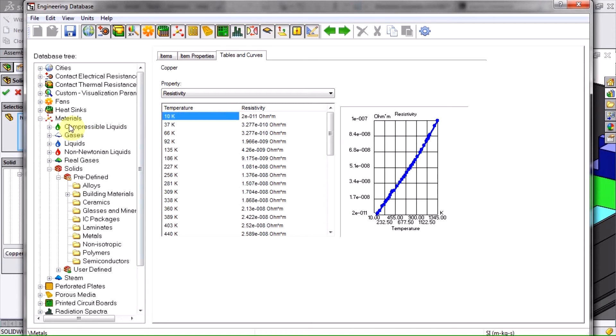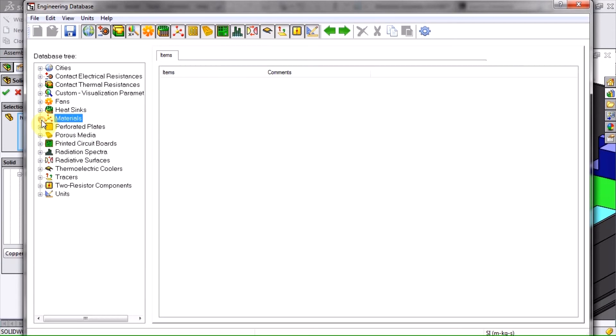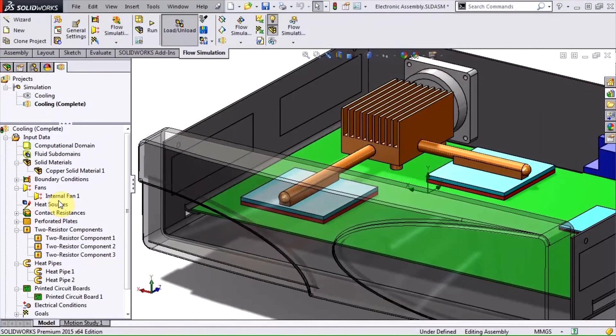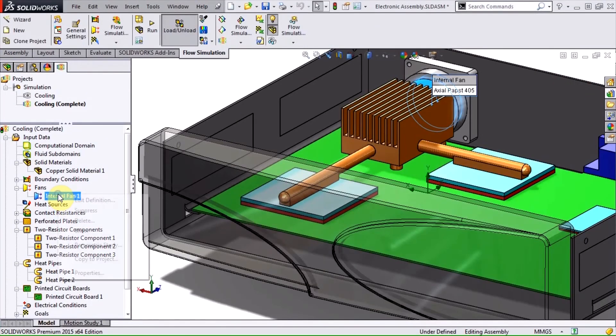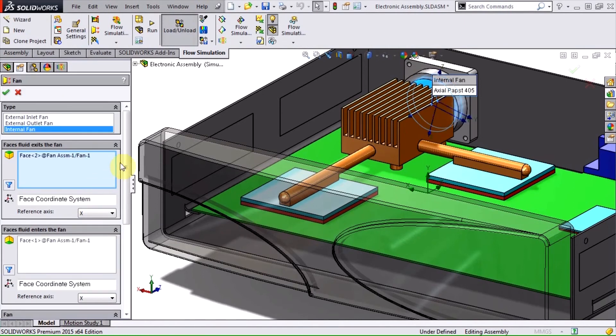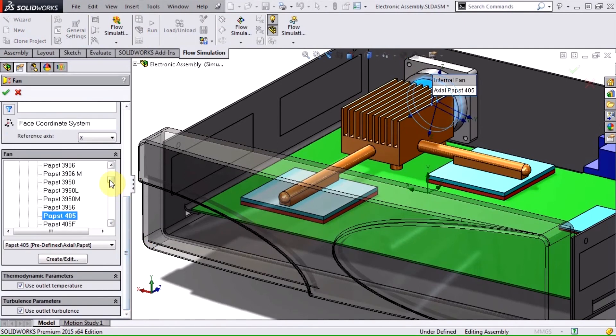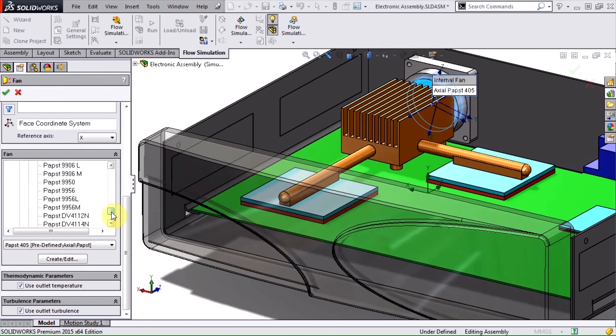The last addition included in the electronics cooling module is an expanded engineering database with more material and component information. So when I go to define elements such as this fan, I have a greater selection and hopefully I shouldn't need to go track down data sheets as often.